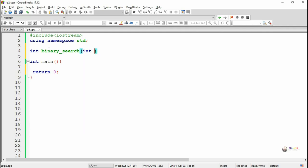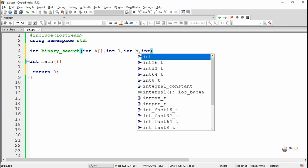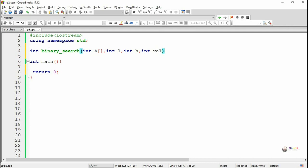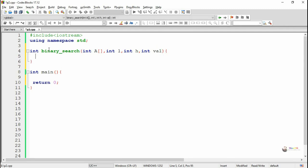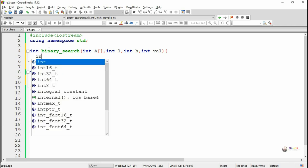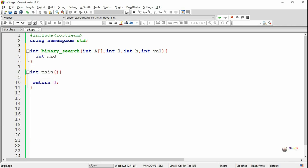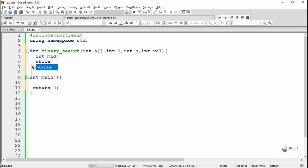Binary search operations can be performed only on an array which is in ascending order. We define the method in a binary search function. It takes four parameters: the first parameter A indicates the array to be searched, L and H are the lower and higher index of the array, and VAL indicates the value to be searched.